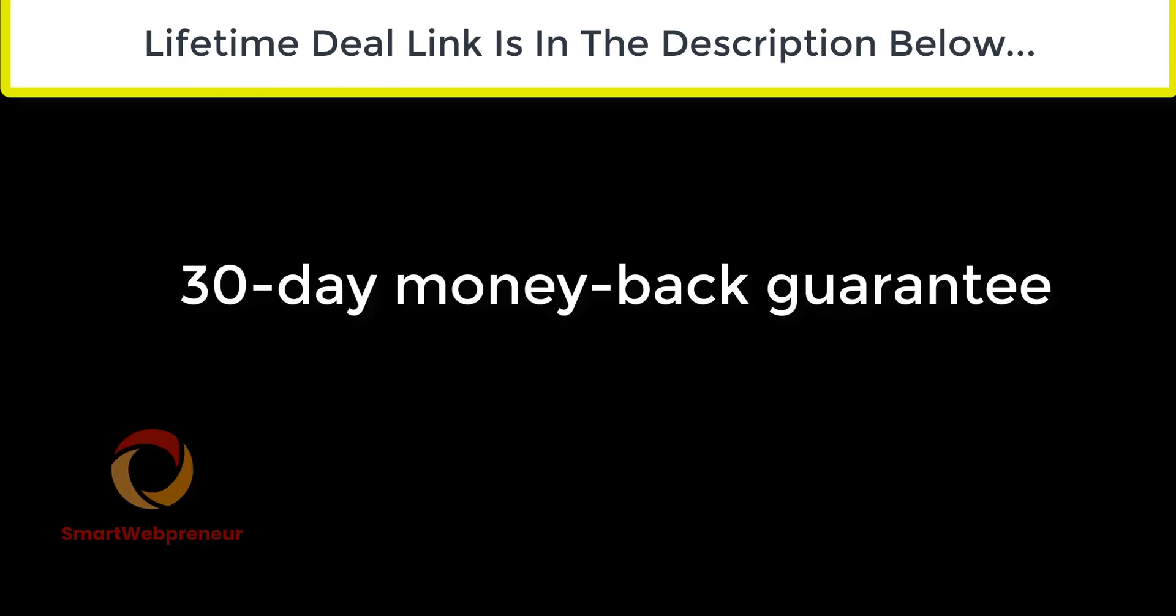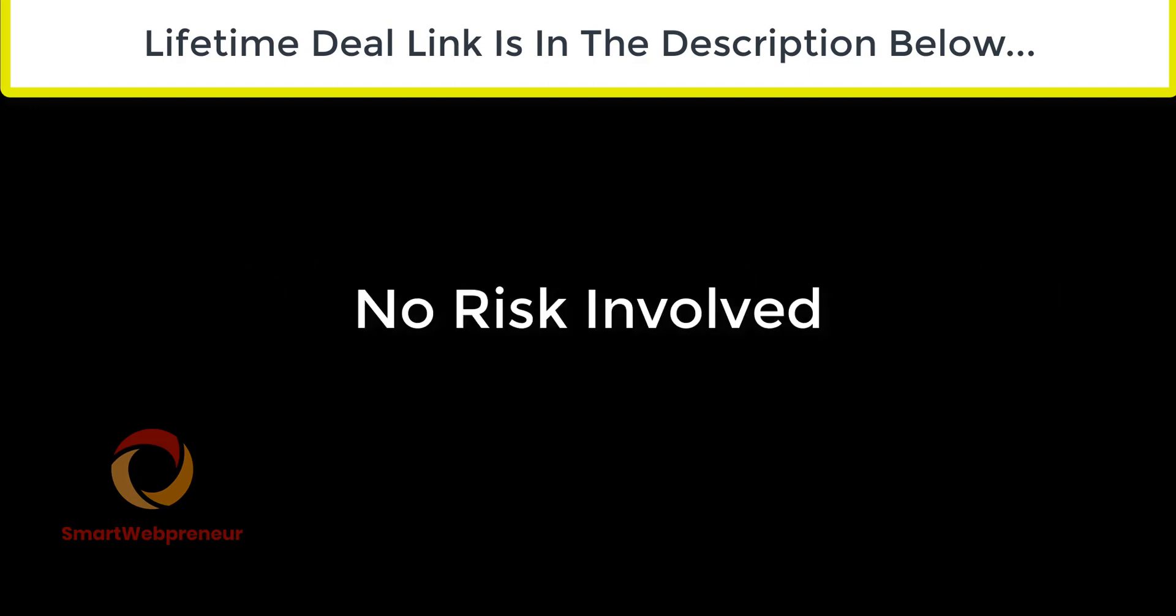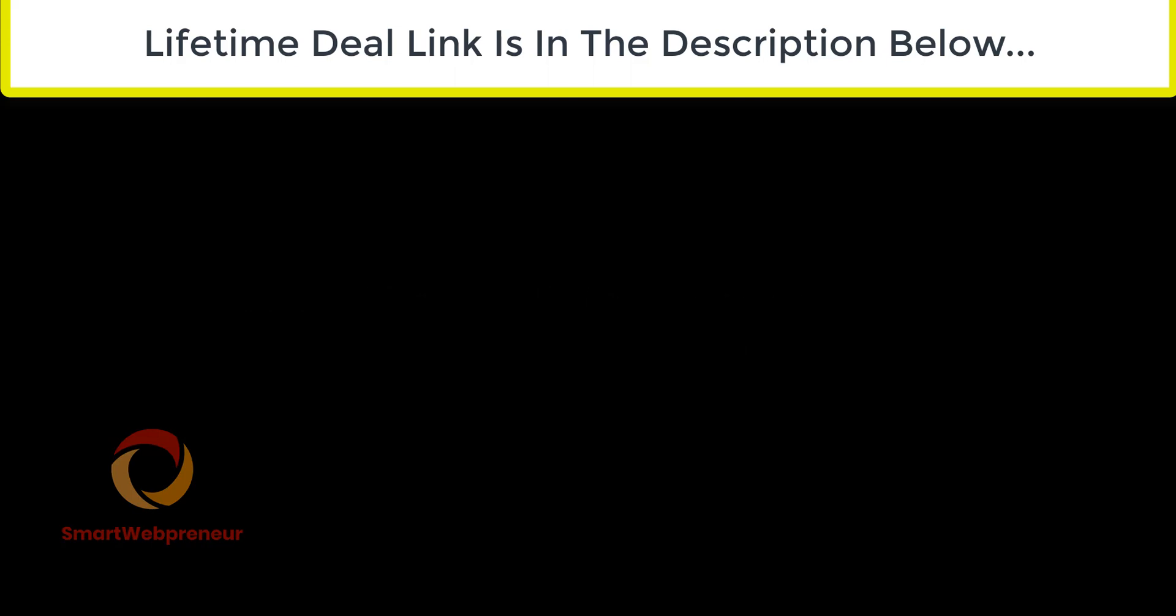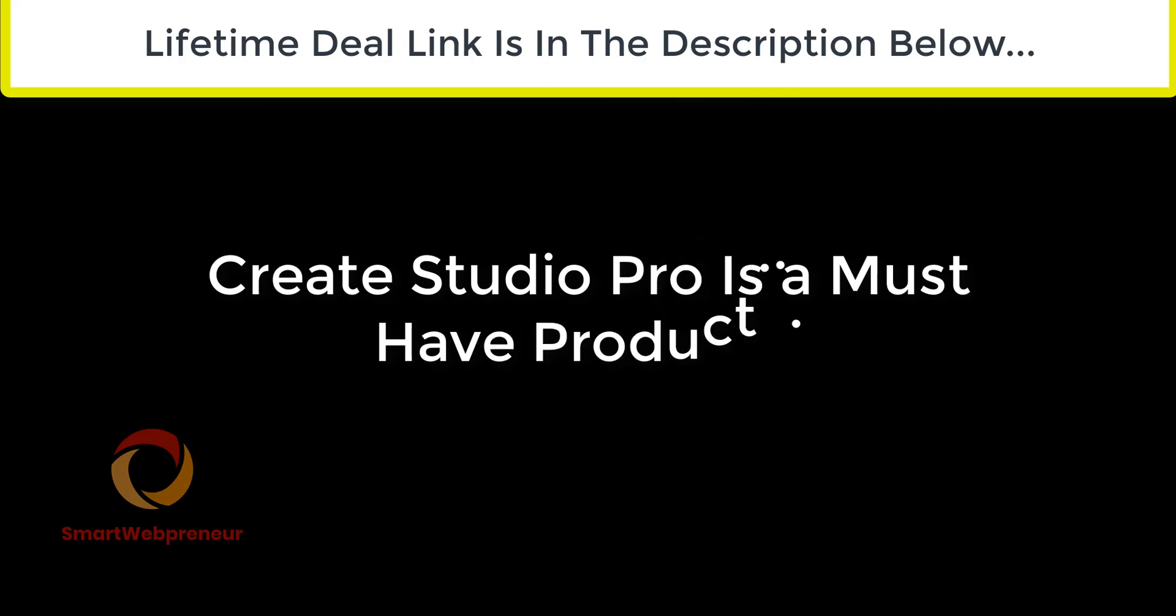And the best part is that there is a 30 day money back guarantee in case you are not satisfied with the software for any reason. So basically there is no risk involved. All in all we think Create Studio Pro is a great deal and we highly recommend it.